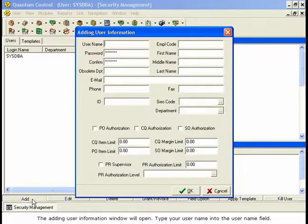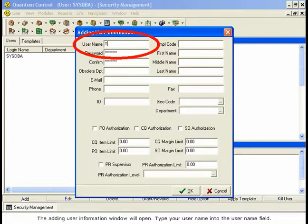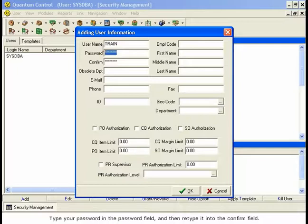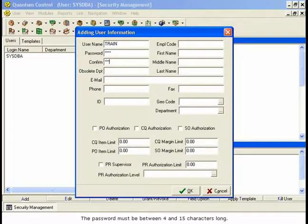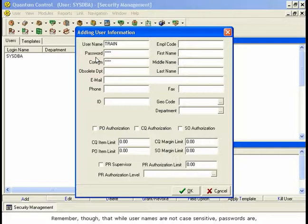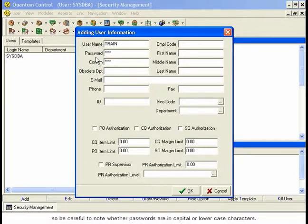The Adding User Information window will open. Type your username into the User Name field. The User Name can be between 1 and 20 characters long and is not case-sensitive. Type your password in the Password field and then retype it into the Confirm field. The password must be between 4 and 15 characters long. Both usernames and passwords may be letters, numbers, or a combination of the two. Remember, though, that while usernames are not case-sensitive, passwords are, so be careful to note whether passwords are in capital or lowercase characters.